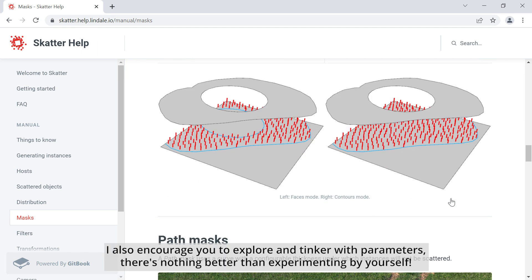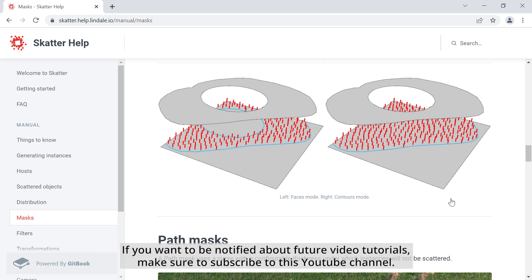I also encourage you to explore and tinker with parameters. There is nothing better than experimenting by yourself. If you want to be notified about future video tutorials, make sure to subscribe to this YouTube channel.